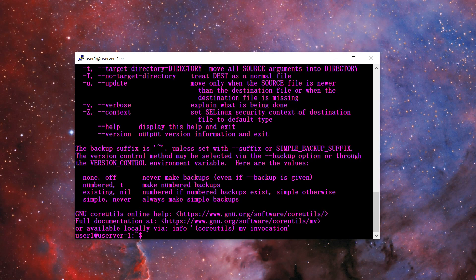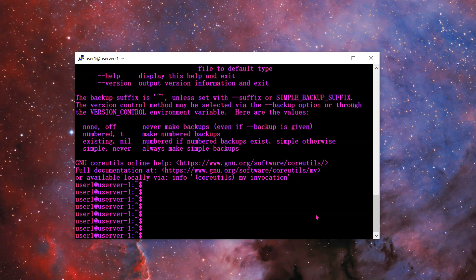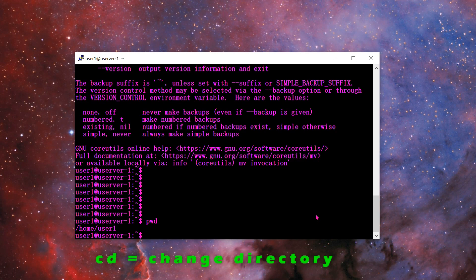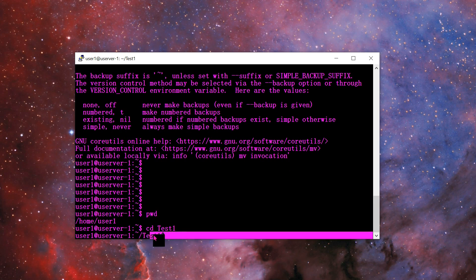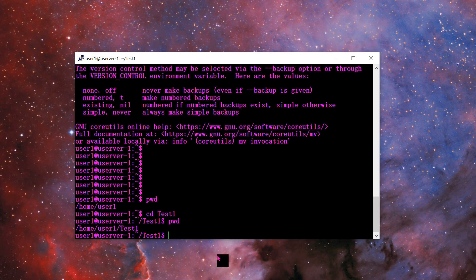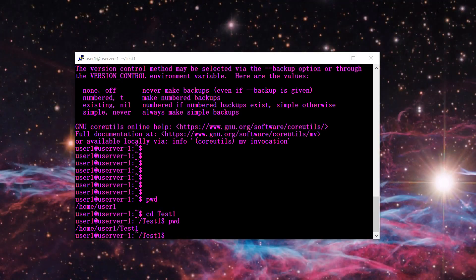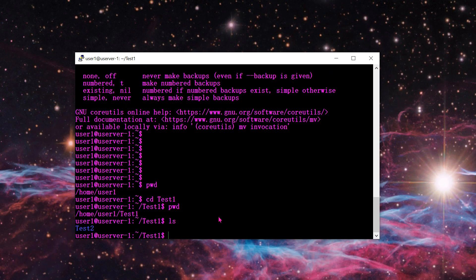The next command is CD, which stands for change directory. Currently, PWD shows I'm in /home/user1. If I type CD test1, that drops me right into the test1 folder. Now PWD shows /home/user1/test1, and typing LS shows the test2 folder sitting right there.